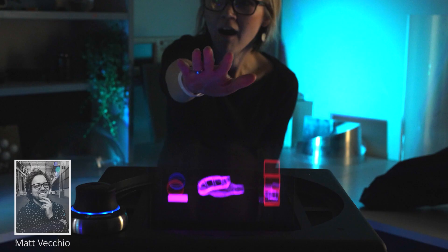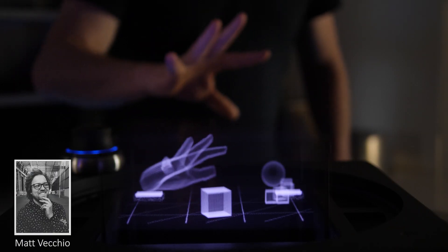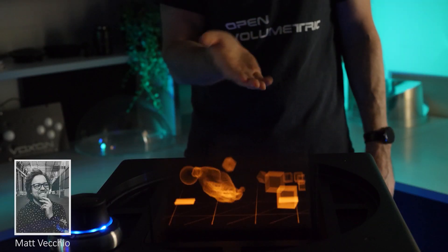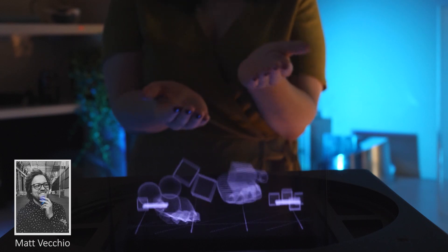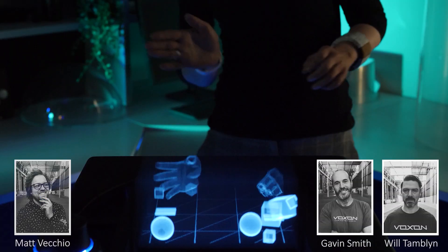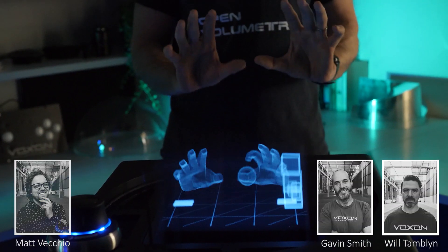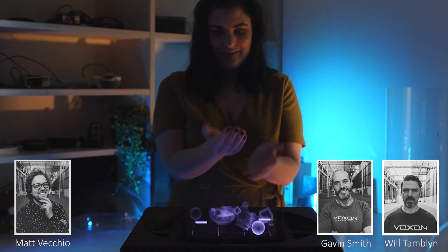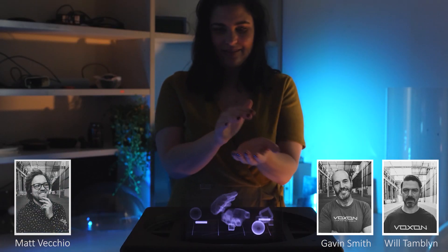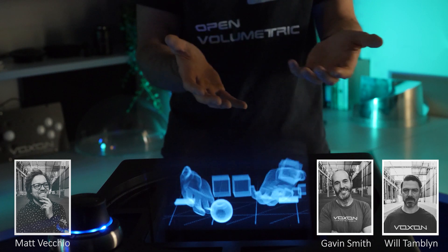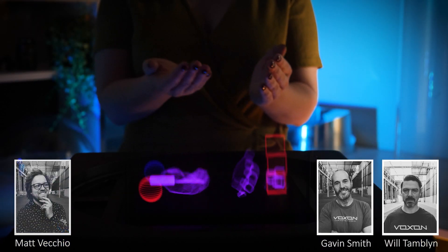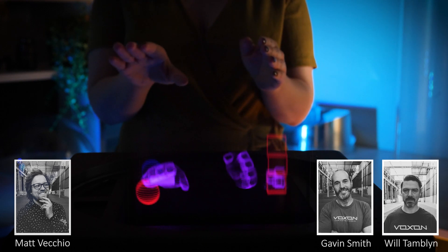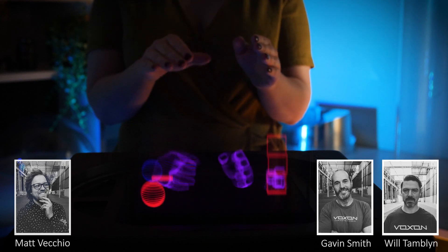Welcome to Volume 1. This is our first episode and it's all about Leap Motion and Leap Motion integration. My name is Matthew Vecchio and I am joined in the Voxon studio with Will Tablin and Gavin Smith — we all work at Voxon. Recently we made a Unity demo which focused on hand tracking using Ultraleap's Leap Motion product.